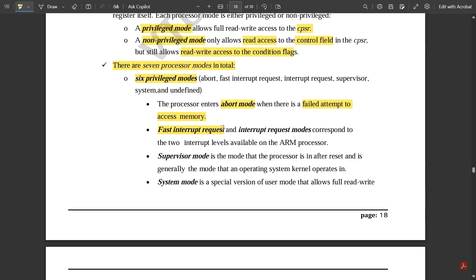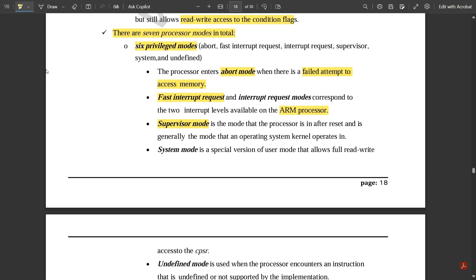Fast Interrupt Request (FIQ) and Interrupt Request (IRQ) modes correspond to the two interrupt levels available on the ARM processor. Supervisor mode is the mode the processor is in after reset and is generally the mode that an operating system kernel operates in. If you want a program to be executed multiple times, this mode is activated.